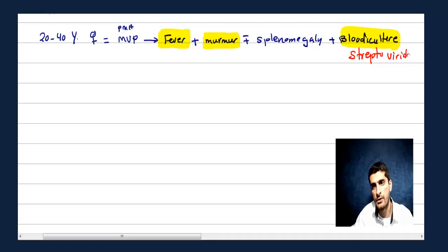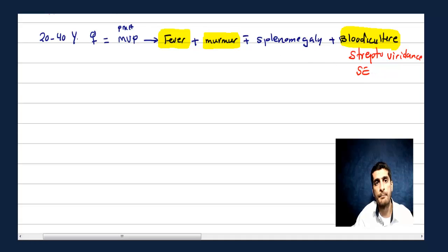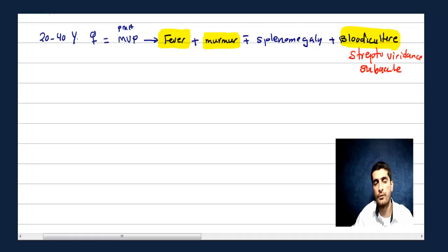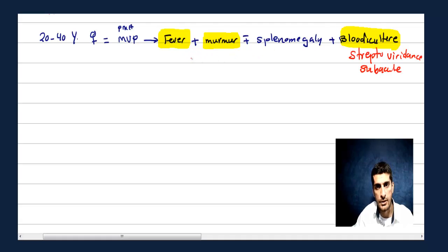The blood culture shows Streptococcus viridans, which is the most common cause of subacute infective endocarditis. This is subacute infective endocarditis, caused by Strep viridans. After identifying the organism and clinical features, we get into complications.